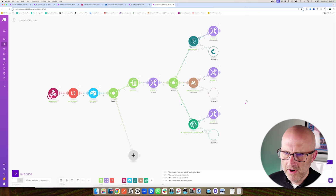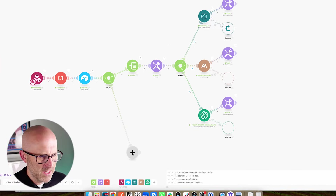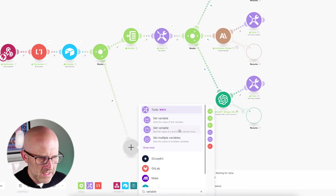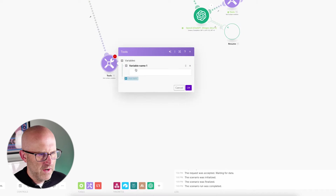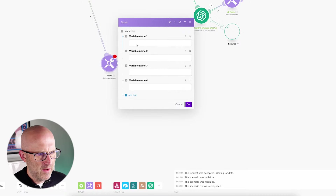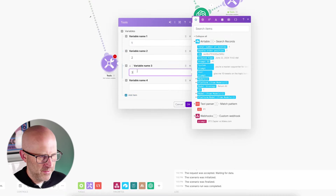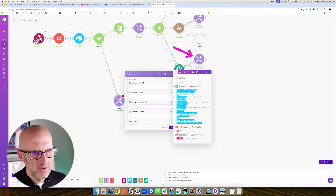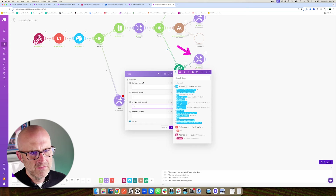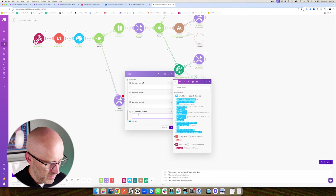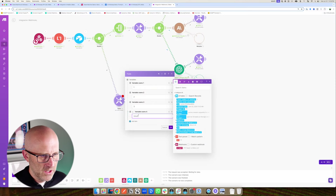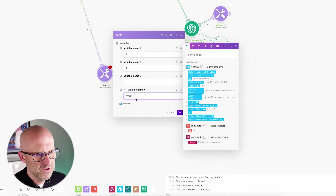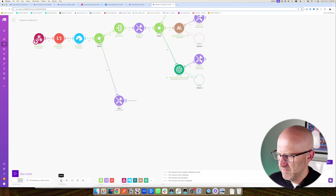After fixing a small copy-paste error in the Anthropic message content, let's run everything again with 'Zapier vs make.com.' Now it goes to ChatGPT, gets a result, then Perplexity — got the result, now working on Claude — and everything is looking good. I'll save everything, and now we just need to finish the final branch.